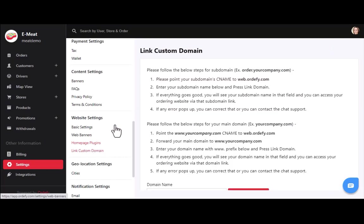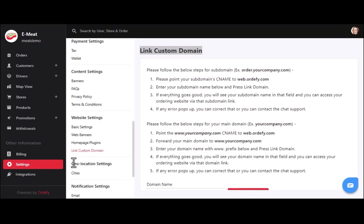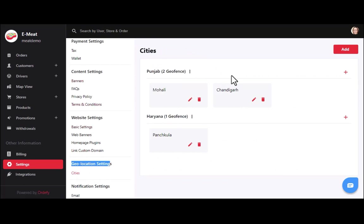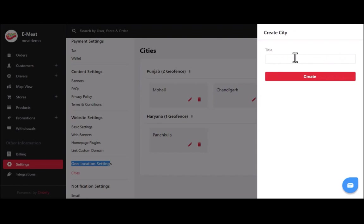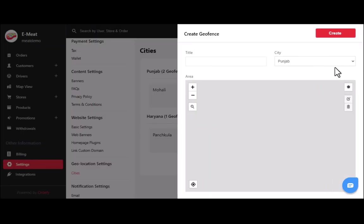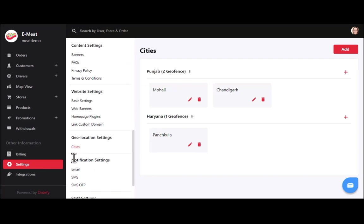There is also a process for linking a custom domain with the application server. In geolocation settings — a crucial part for the mobile app — you can add all cities with their localities where you want to start delivery services. After creating the city, you can add localities by filling in the locality name, city name, and drawing the boundary area. Customers will then only see butcher shops that fall within their area range.